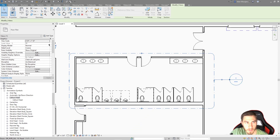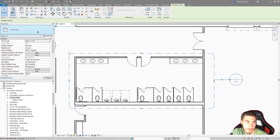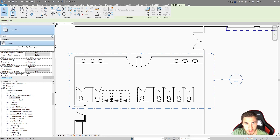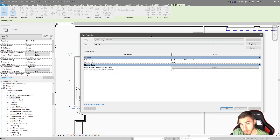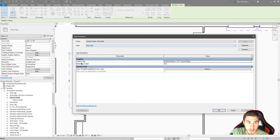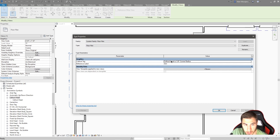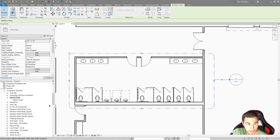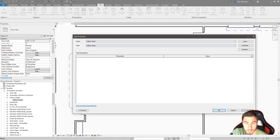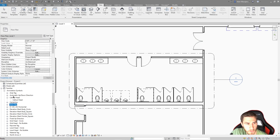Let me make sure we're looking at the right type. In this case, it's just called the floor plan. If I go to the edit type, we can see the information we're looking for - the callout tag. That is what we're looking for for this particular family. The callout head is looking directly at this family, so this callout family has this head.